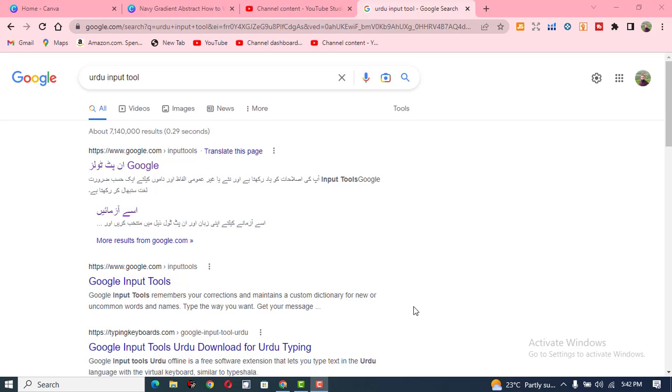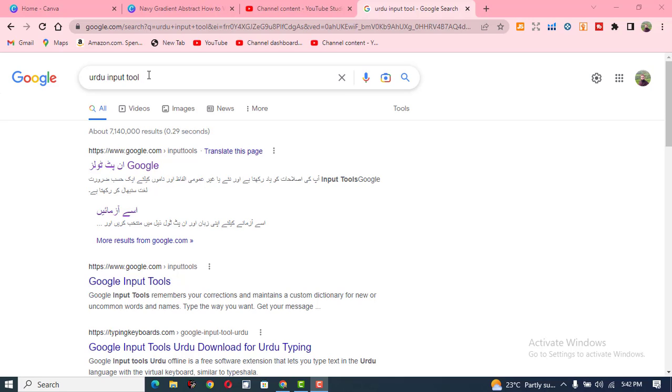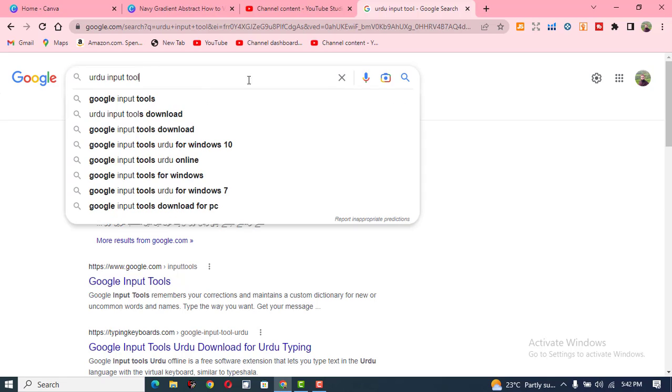Bismillahirrahmanirrahim, Assalamu alaikum. There is a very important tool which is known as Urdu input tool or Google input tools. Whenever you want to write your Urdu language in Roman and you want that it should be converted into Urdu fonts, then it is now very easy. First of all, you need to write 'Urdu input tools' into Google and search it.